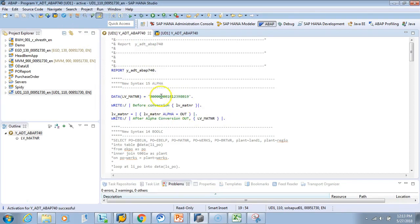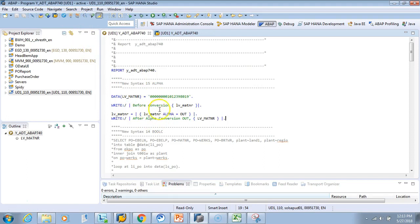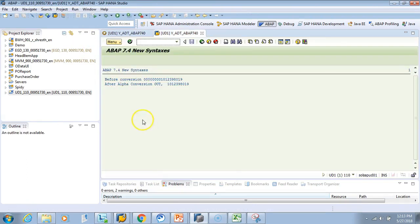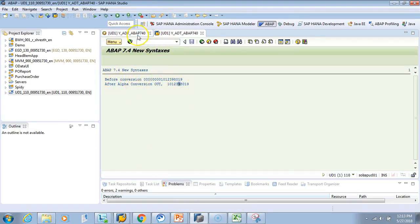The breakpoint was done, it's gone. Let's test it. See the output. So before conversion was with leading zeros. After alpha conversion out, it is without leading zeros.